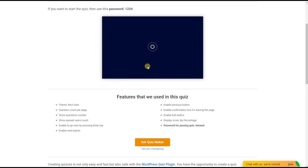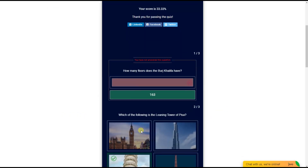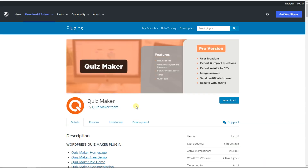Follow the mentioned steps. The free version of the Quiz Maker plugin gives the opportunity to create one general password for all users to pass the quiz. You can go to WordPress and click the download button to download and install the Quiz Maker plugin.